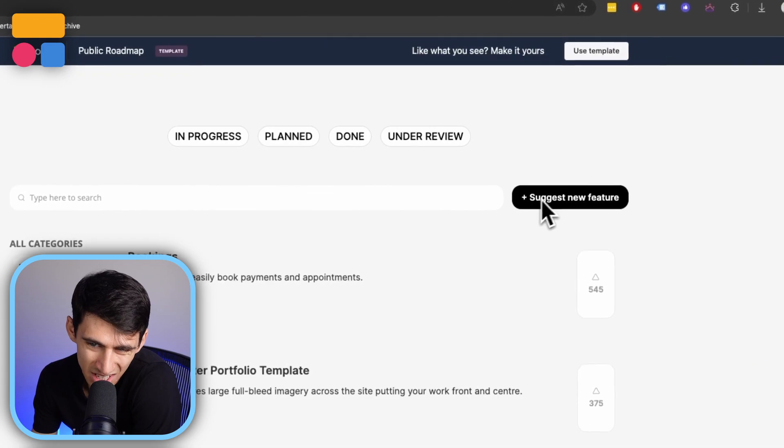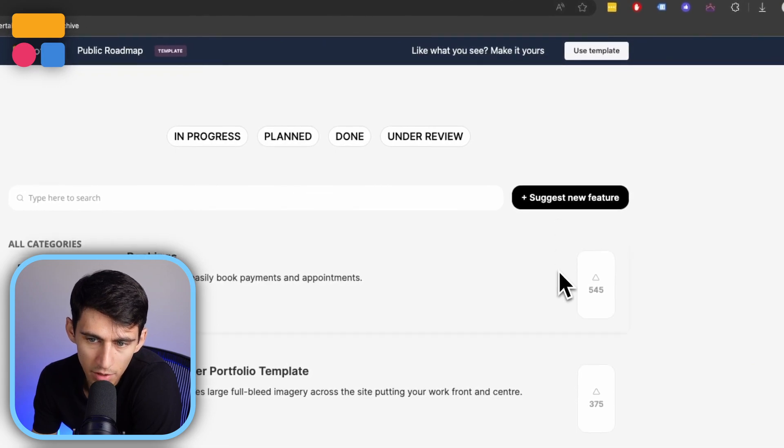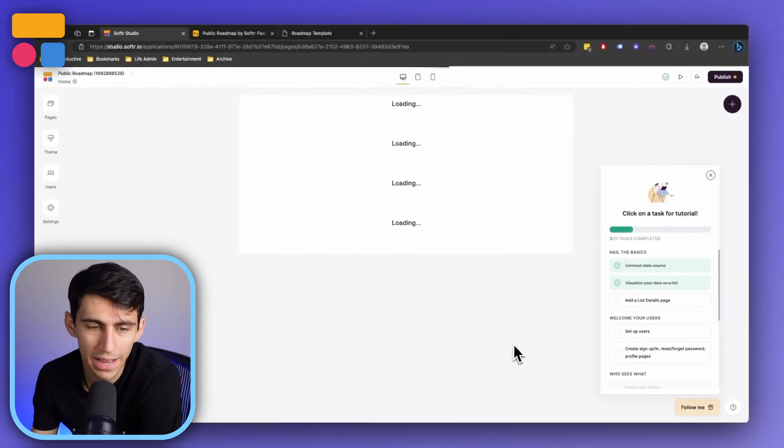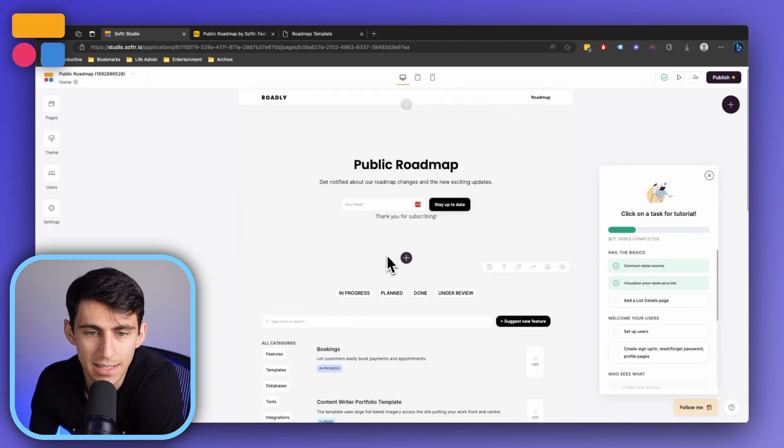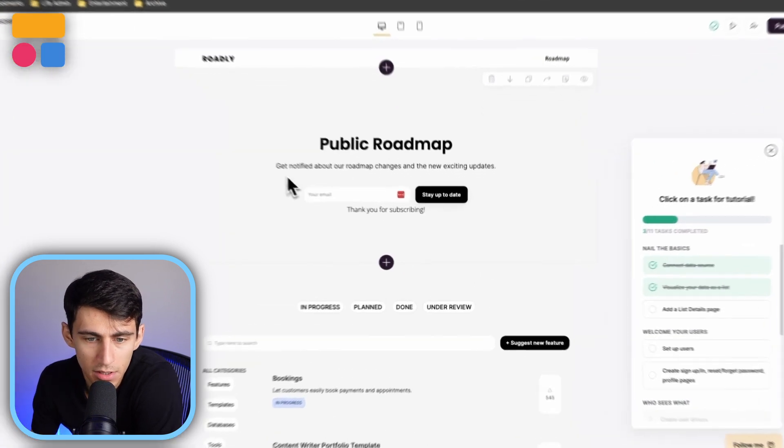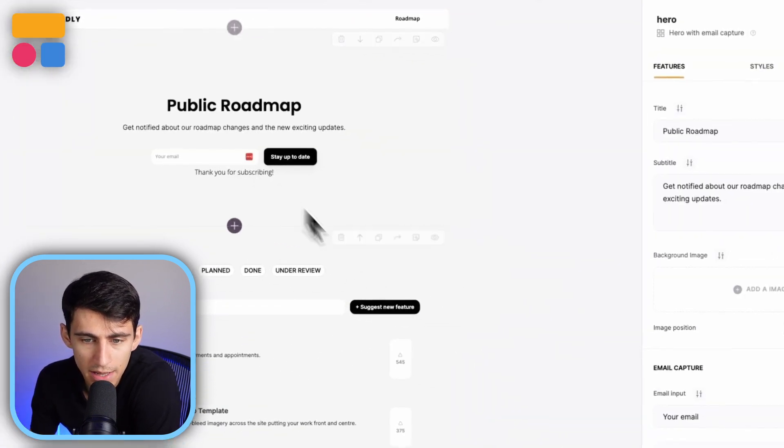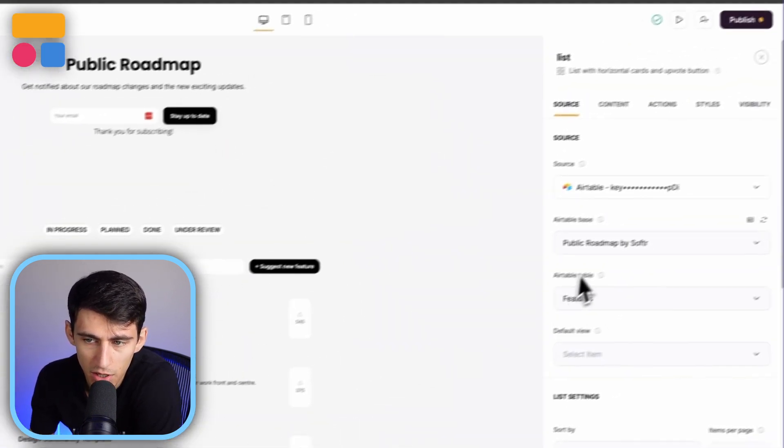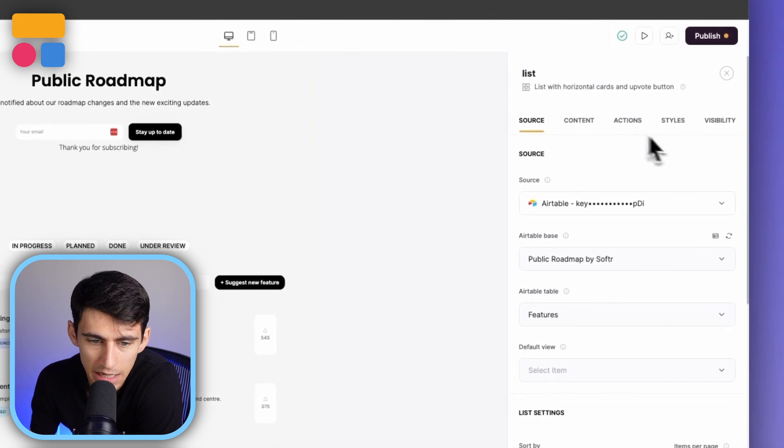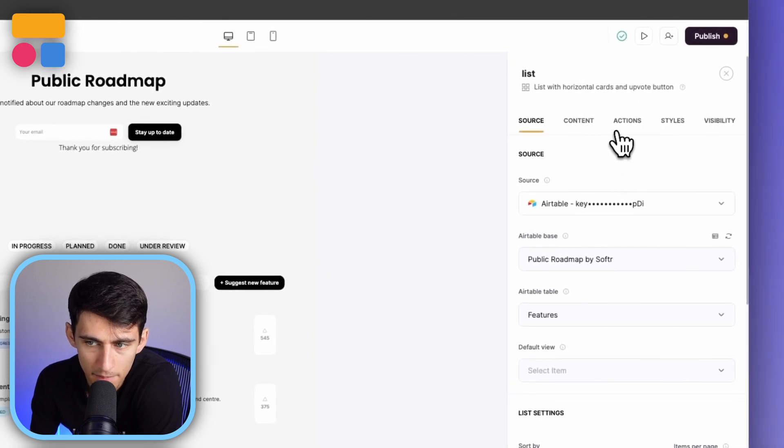Now there is this suggest new feature button. And I'm going to show you exactly how that works. After having created the app inside of software, you'll notice that in this suggest new feature option, this comes from the actions page.